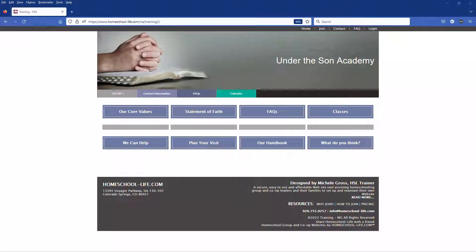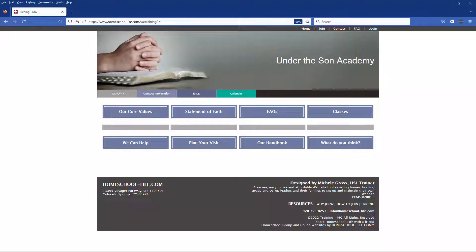Hello and welcome to our YouTube channel. My name is Michelle. In this video we are going to discuss the feature of class registrations from the parent view.